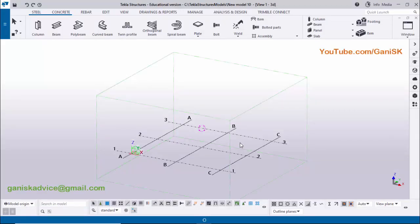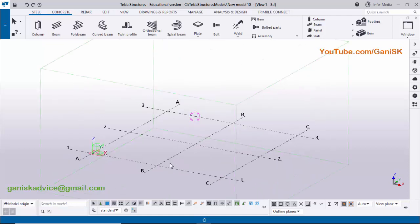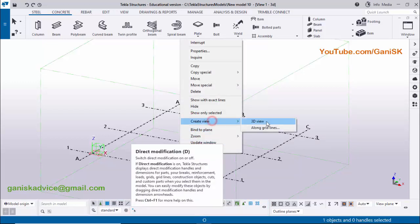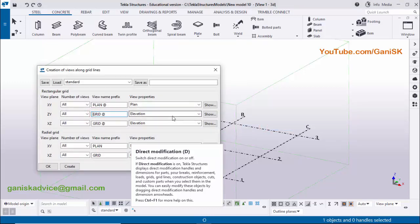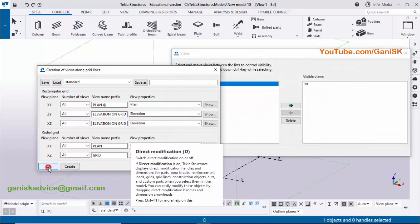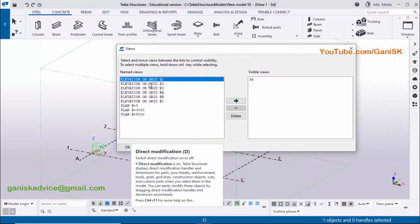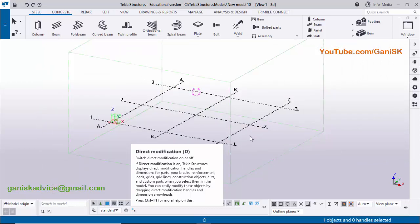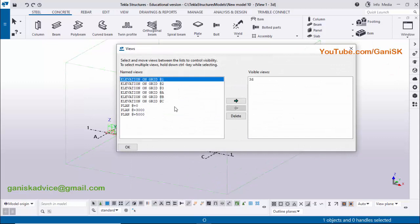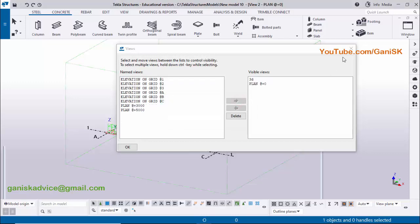Open Tekla Structures in the Indian environment. Now I'm going to create views first, so deactivate the 'Direct Modification' option. Then click on the grid, right-click, and select 'Create Views Along Grid Lines'. Type 'Before Grid' for the elevation on grid, select all with Ctrl+A, copy with Ctrl+C, delete, and paste with Ctrl+V. Click 'Create' then 'OK'. You can see the view list now has elevation and plan views. Close it — to open the view list click here and select your list.